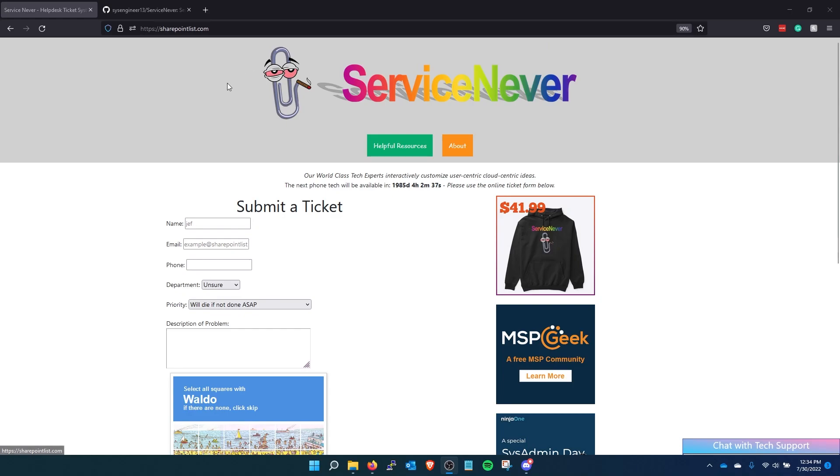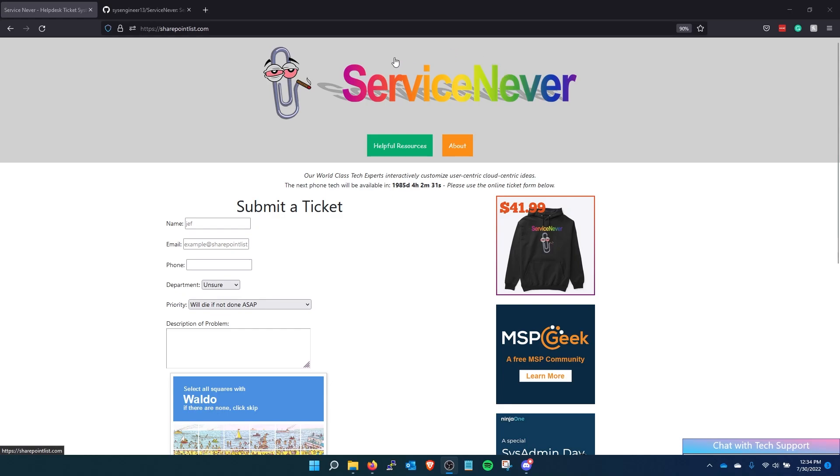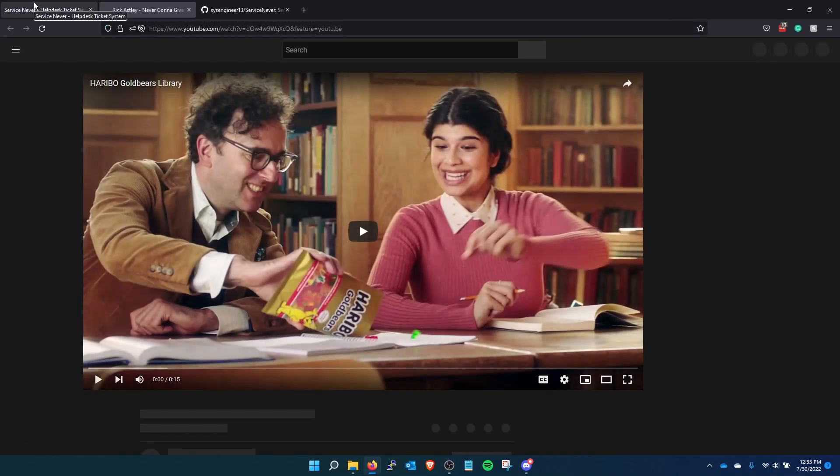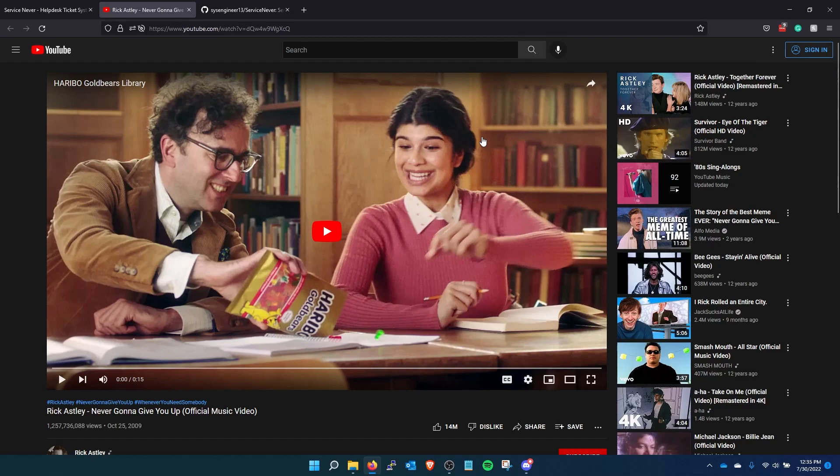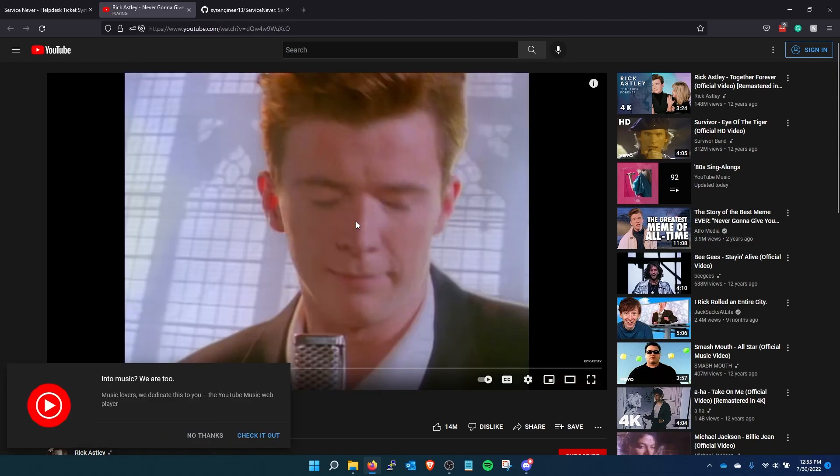It starts off with Clippy. He's high. Smokey and Jay. And then we put some helpful resources here for the end users. This is just a submit a ticket page. They can request a new computer. Which of course there's gonna be an ad because it is YouTube. But this is the never gonna give you up song.